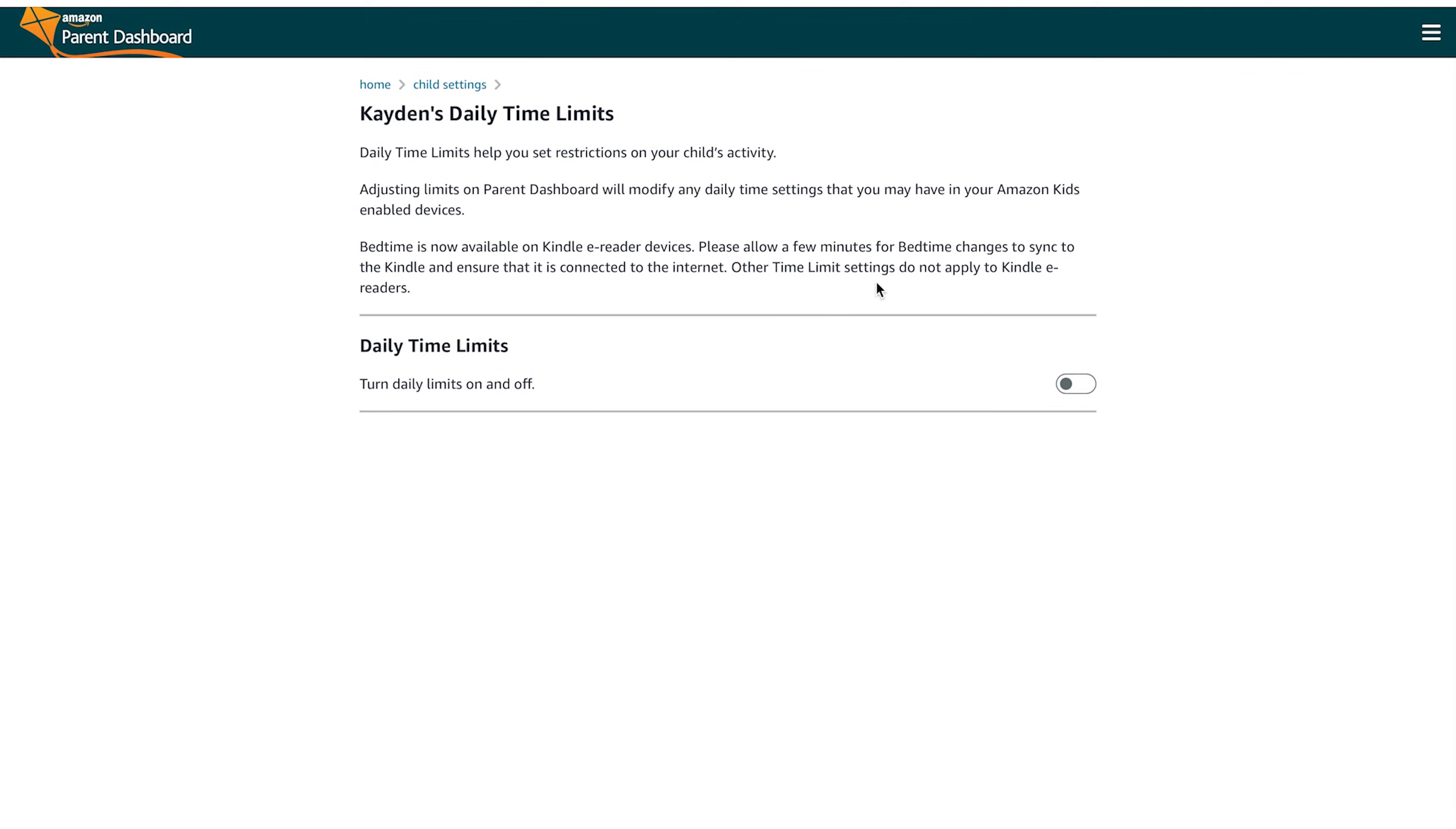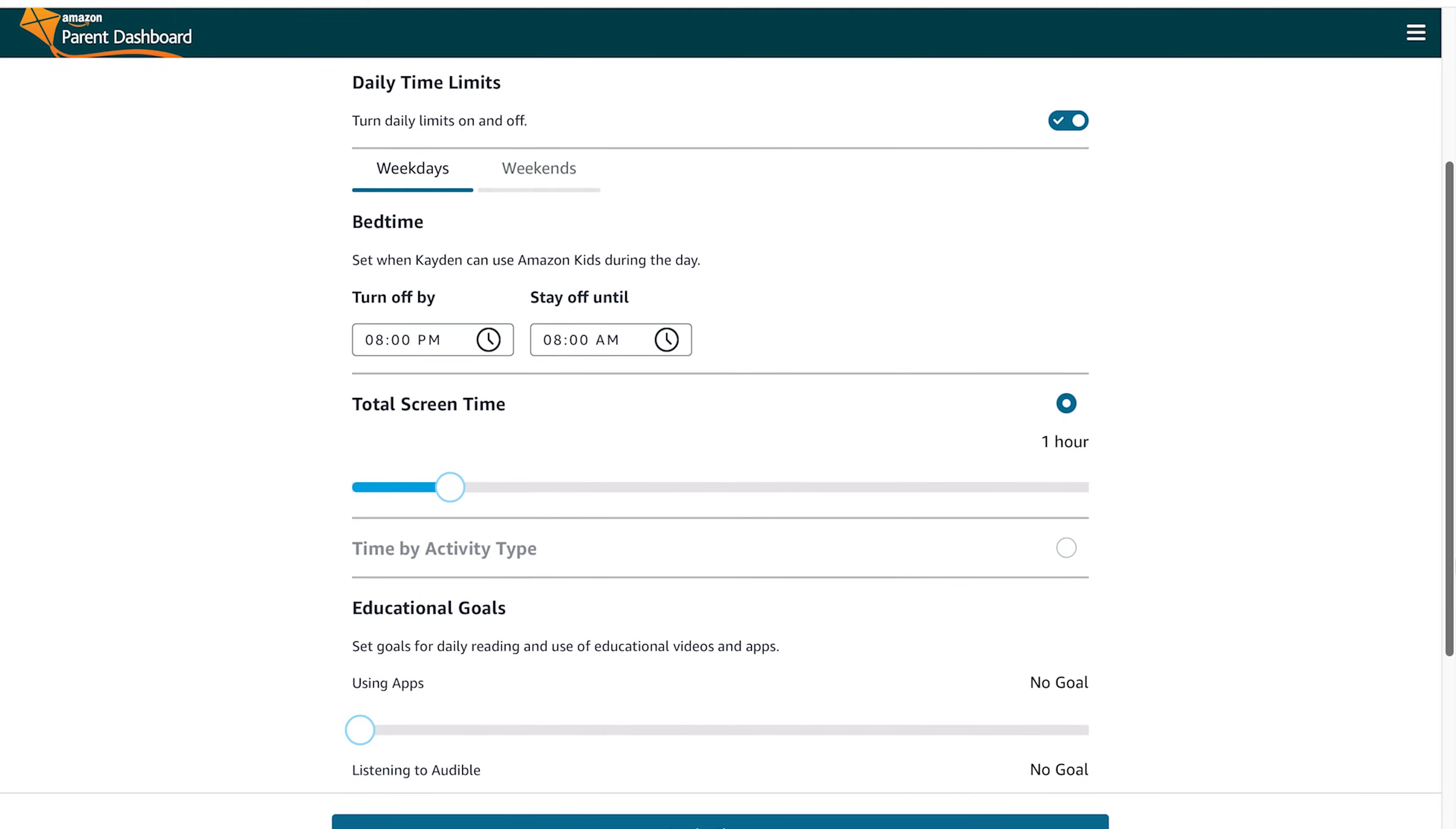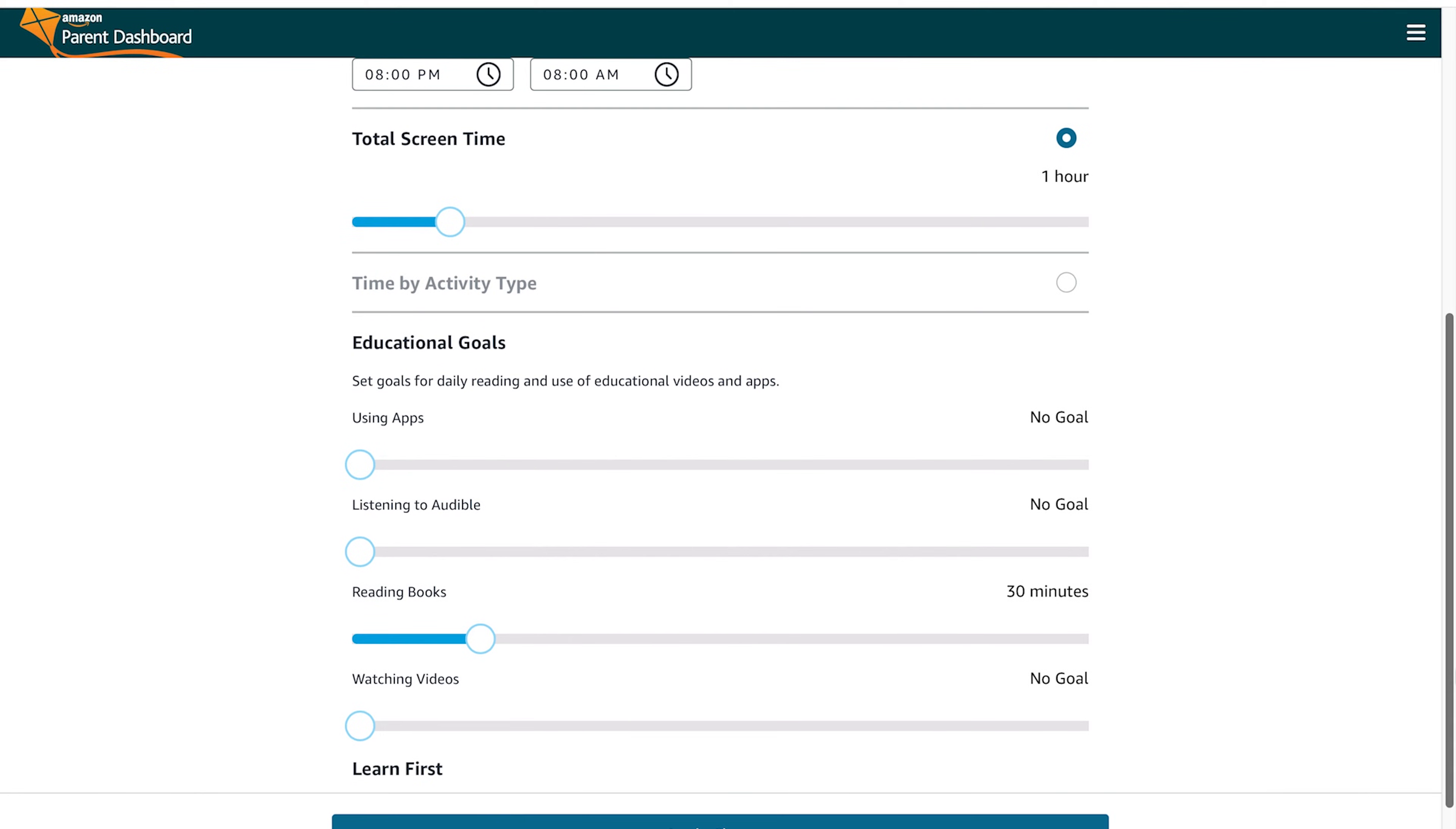So the first thing that you get into is setting daily time limits. Here you've got daily time limits. You have the total amount of screen time that your child can have, you can set a turn on time, a turn off time, which means you don't have to manage whether or not they get on or off their device. They just won't be able to access it.